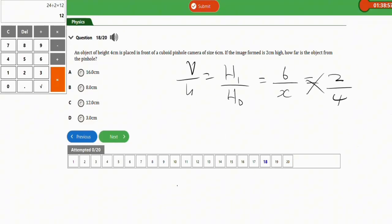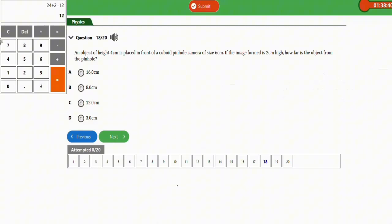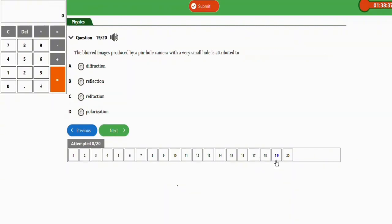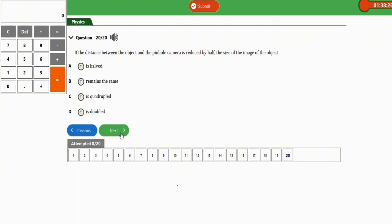A blurred image produced by a pinhole camera with a very small hole is attributed to diffraction. The last question: if the distance between the image and the pinhole camera is reduced by half, the size of the image is doubled. The correct option is option D — doubled.